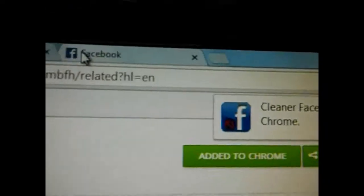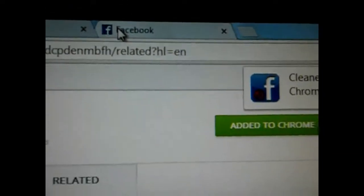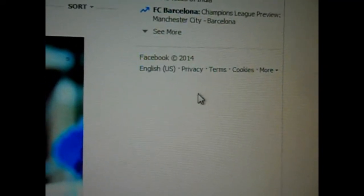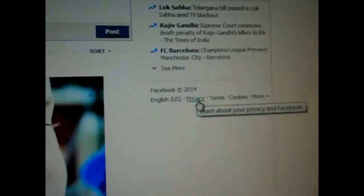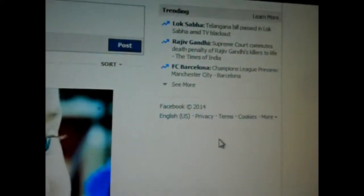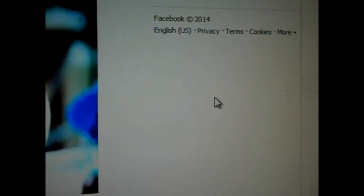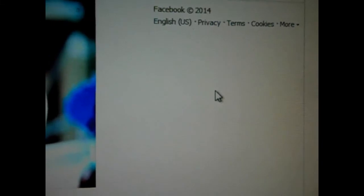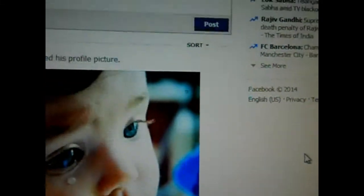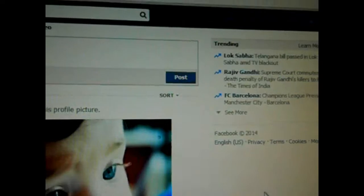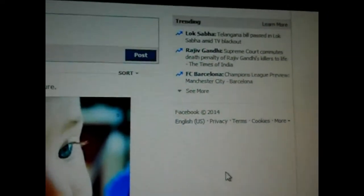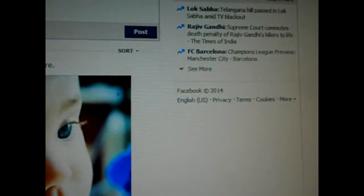Now just go to your Facebook page and see — cleaned everything. Now you won't see any ads from here. Hope you understood, thank you.